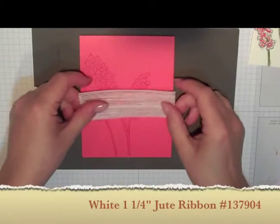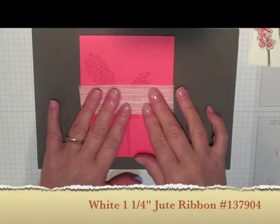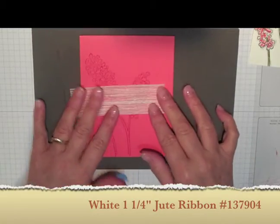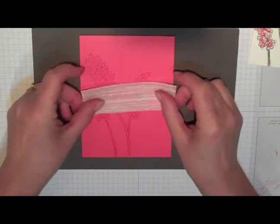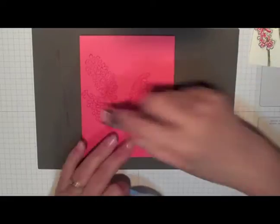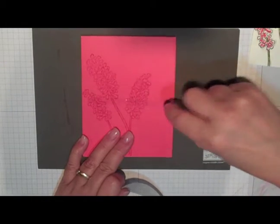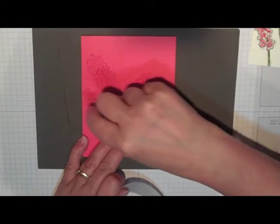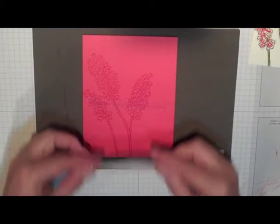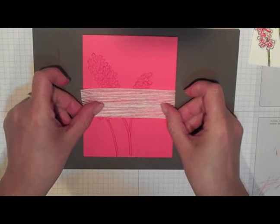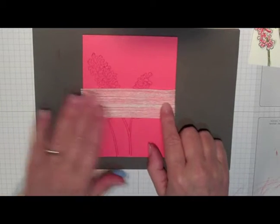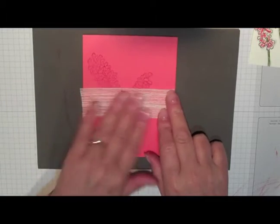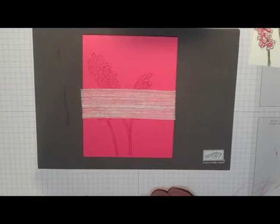Next I've got some ribbon here. And I want to just add this with a little bit of snail. I find the easiest is to actually apply the snail to the card rather than try and apply it to the ribbon. And I'm just going to add this. And it doesn't matter if this isn't cut perfectly straight. Because of the type of mesh ribbon that it is, it works beautifully.